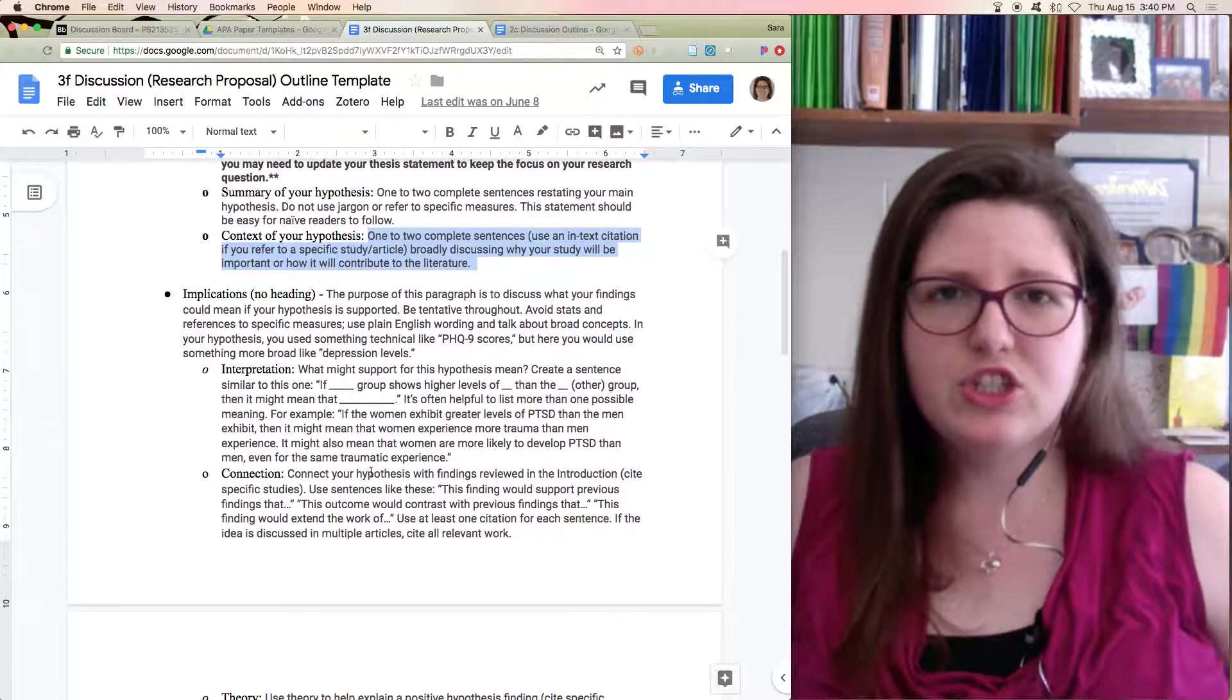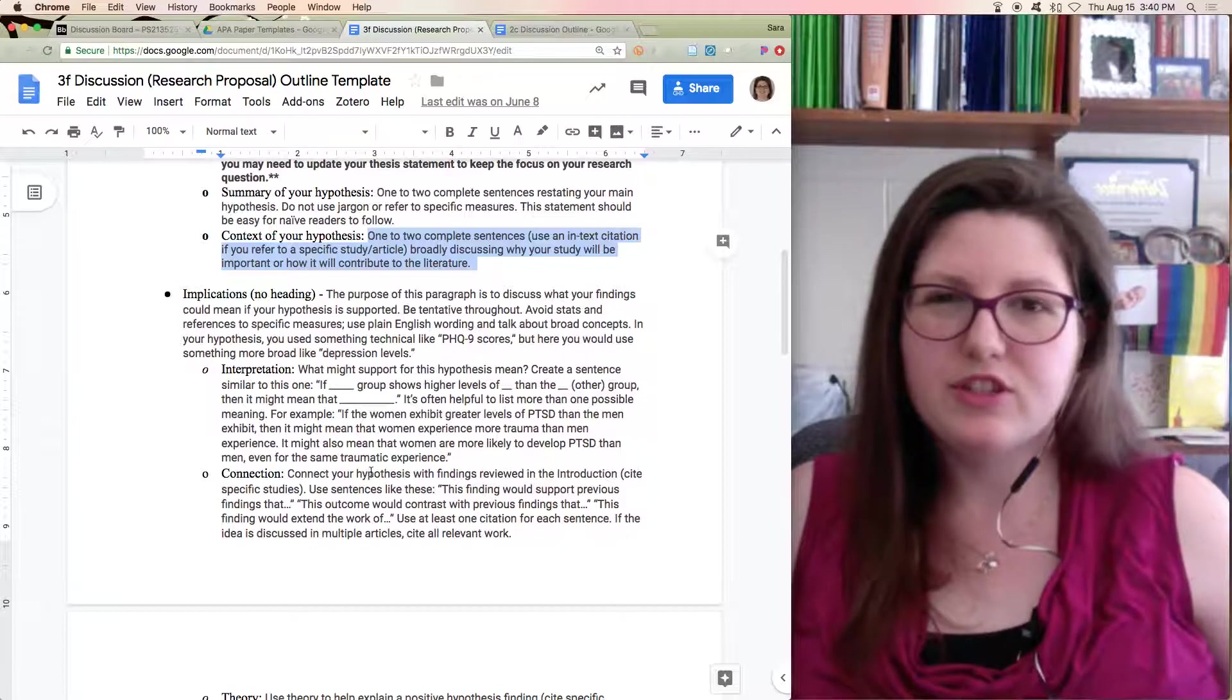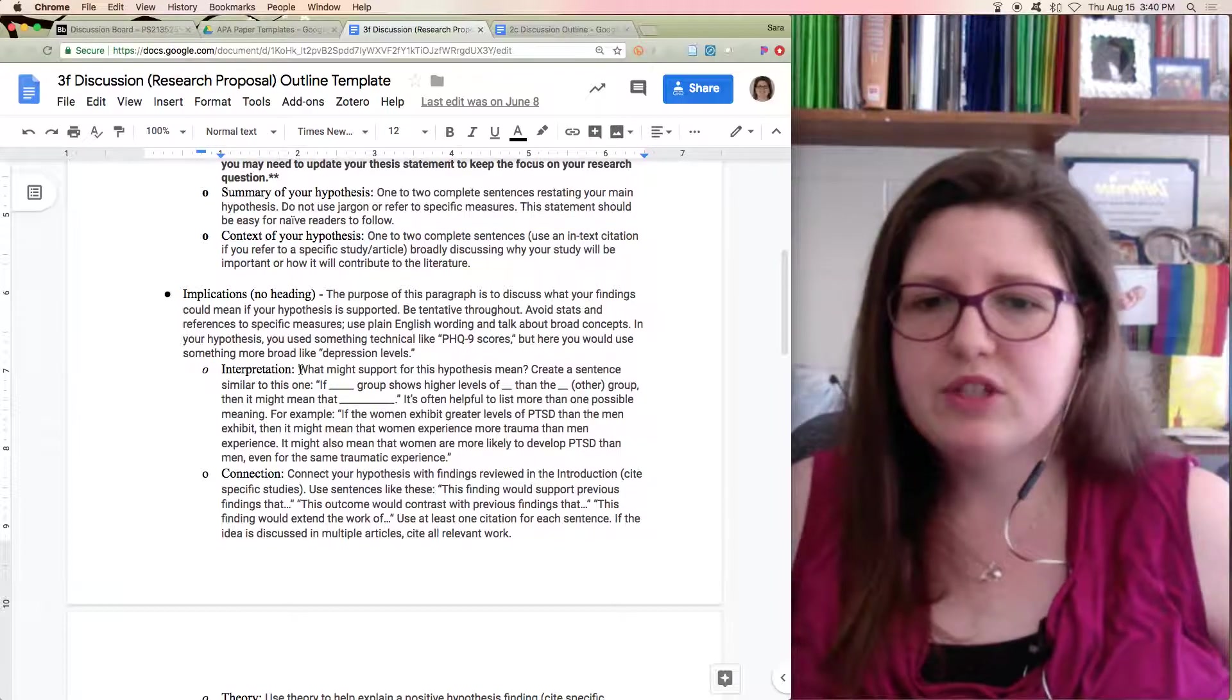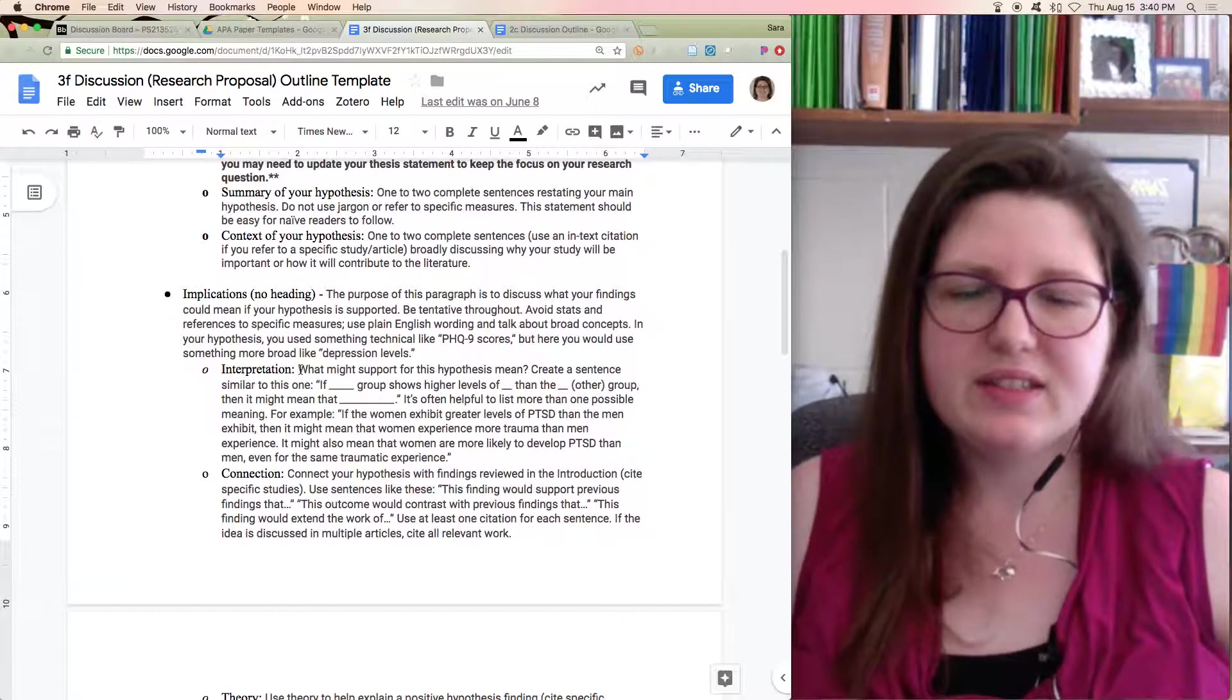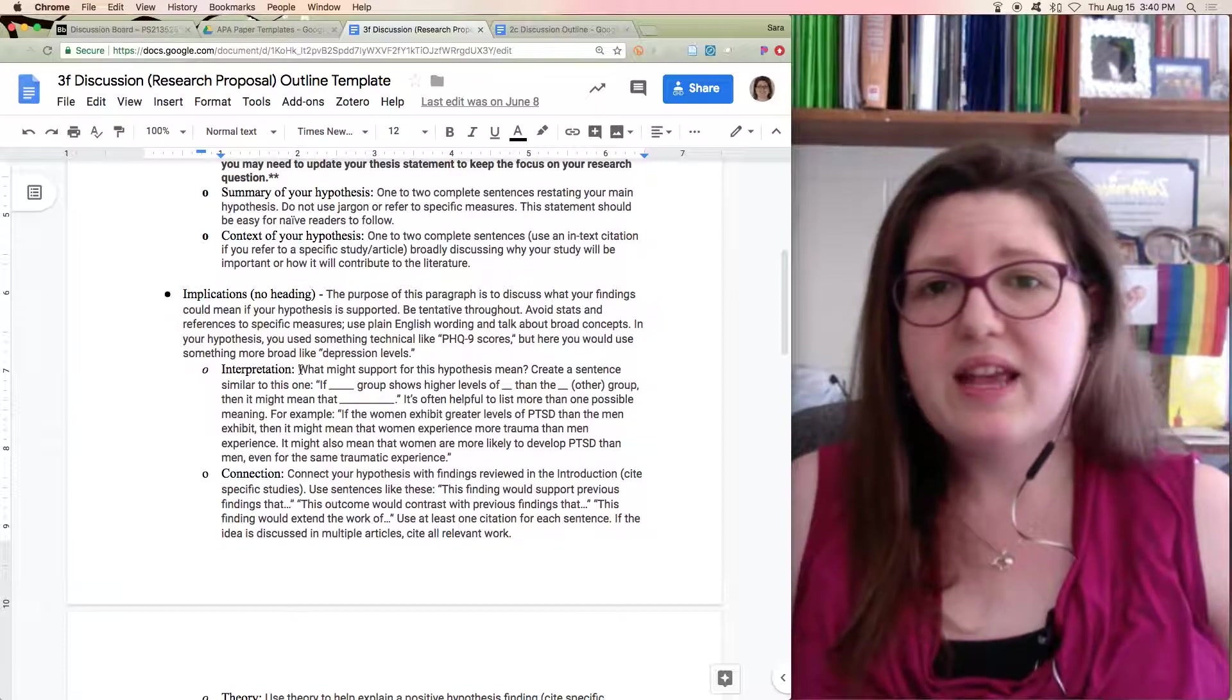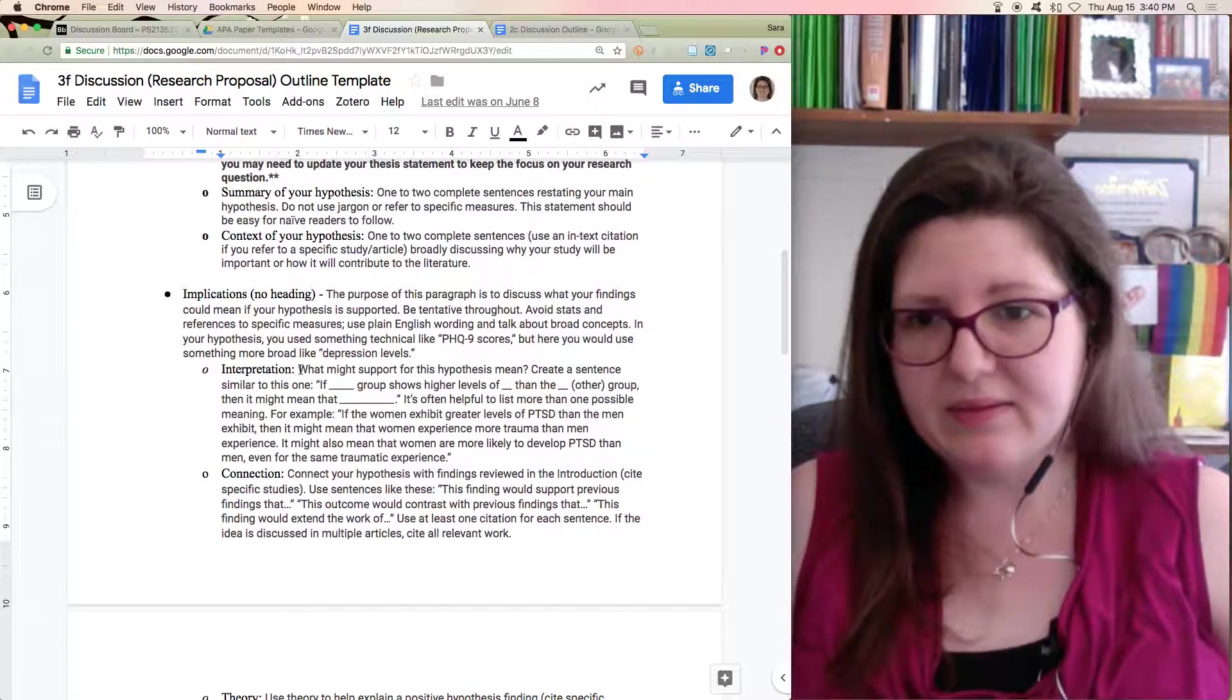So implications, you would go down to a new paragraph, but you don't need to add a heading. Remember, there's no spacing between the paragraphs. This paragraph will start off with an interpretation sentence. Again, you are not pretending that you have data, but you will say if the data is supported, what would that mean?